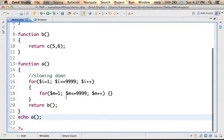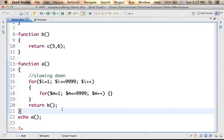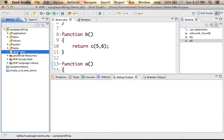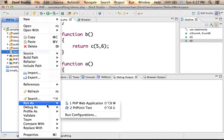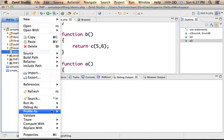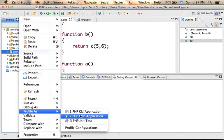The file also includes some global code. Now when we try to execute this code we can either choose run as PHP web application or we can choose profile as PHP web application.